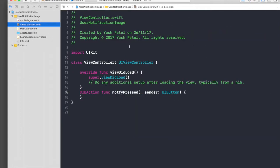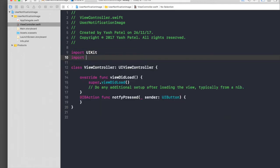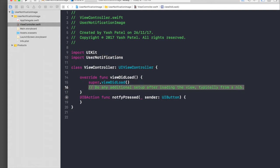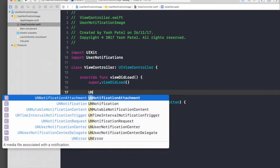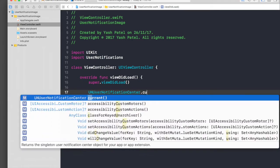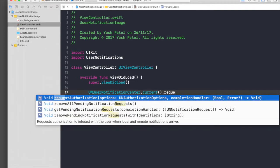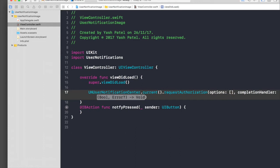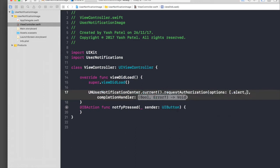Let's hop over to our view controller. We first need to import UserNotifications. If you recall from applications, whenever you first install an app it asks for permission — whether the application may want to use your contacts, images, or anything, and you just say yes. So first we need to ask for permission. We'll say UNUserNotificationCenter.current().requestAuthorization and pass in an array of options: .alert, .badge, .sound.